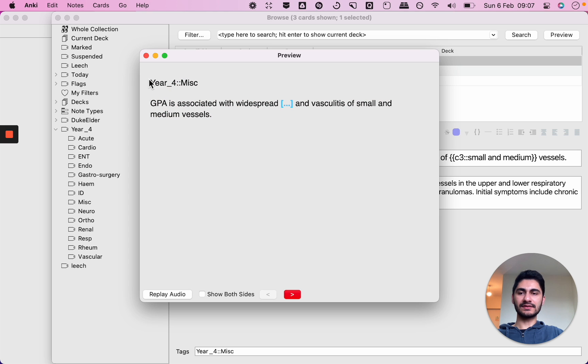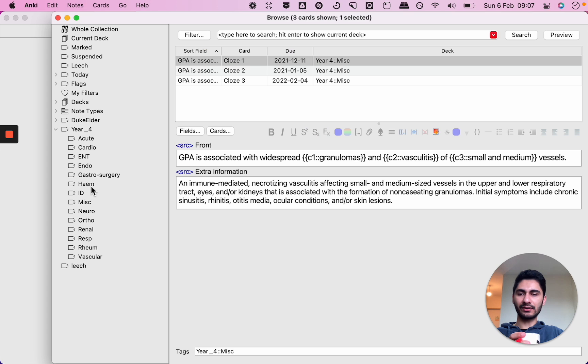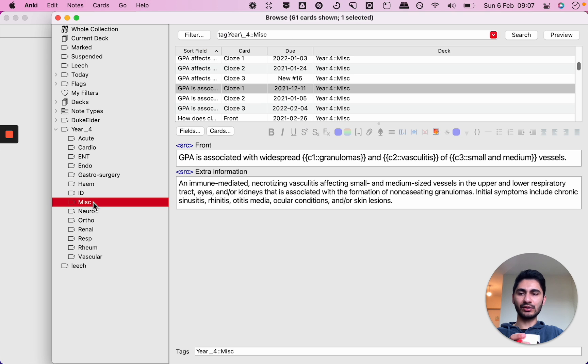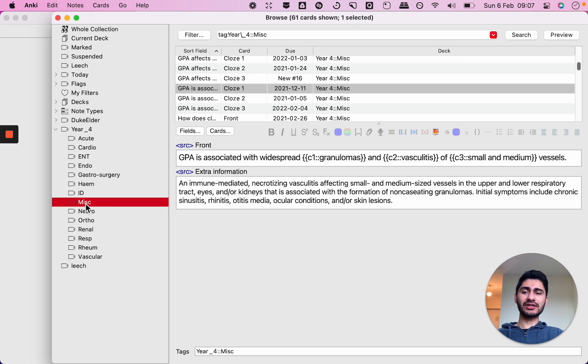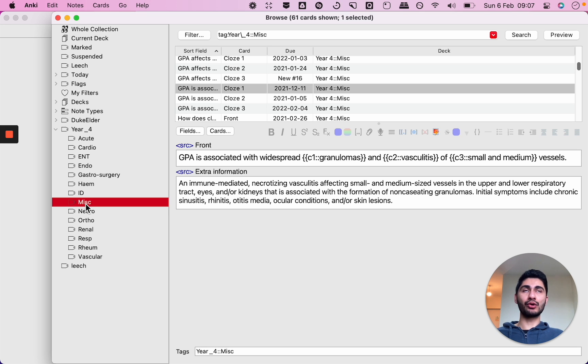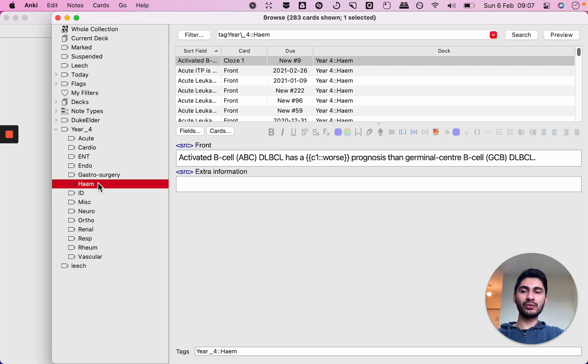So you'll see that for this particular card it's in the year four main tag and the misc sub-tag. So if I go into my browser it will be somewhere in here. And the reason why that's useful is because let's say for example you wanted to search a particular topic and you only wanted to search within the scope of a particular tag.